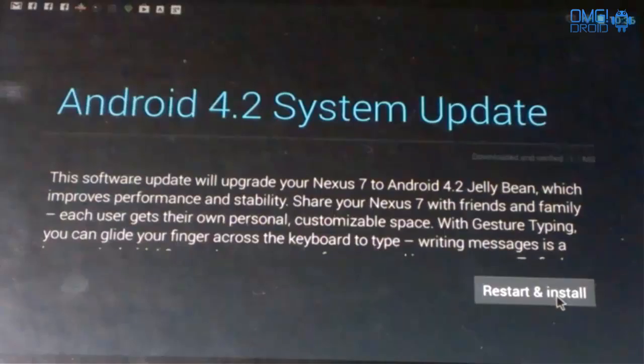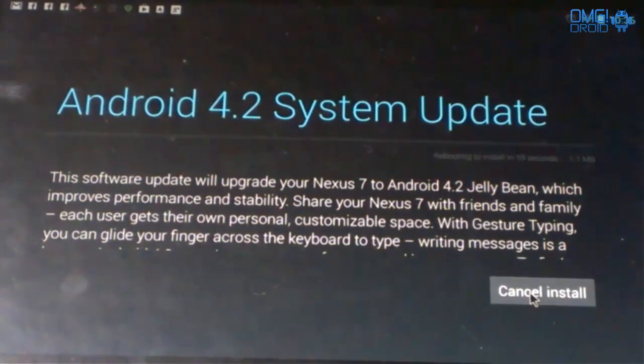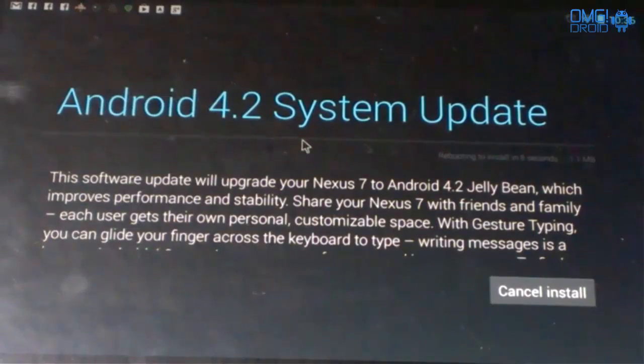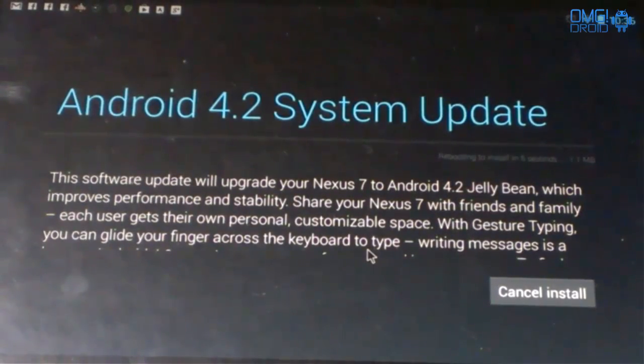Android 4.2 system update. You see how that worked? Now notice it only says 4.2, it's actually 4.2.1. So we're going to let her update.